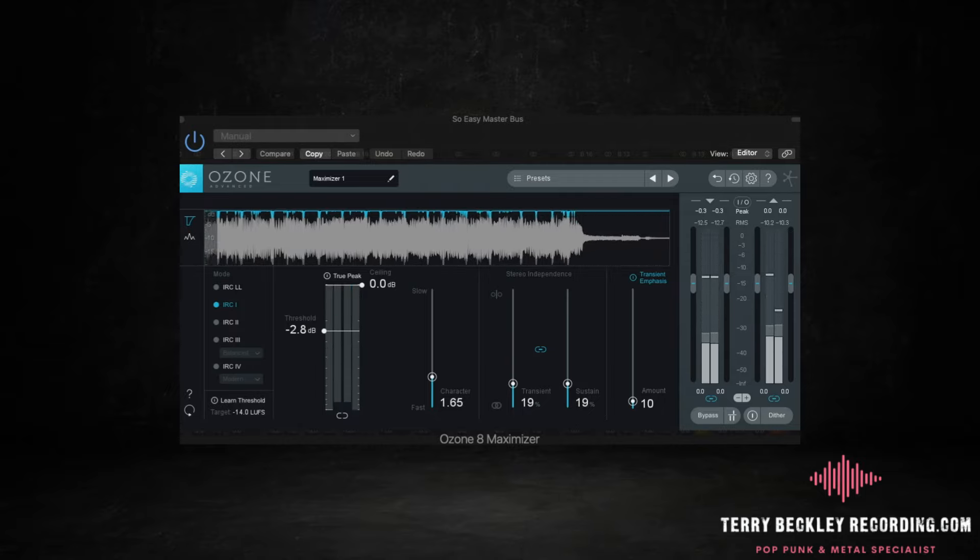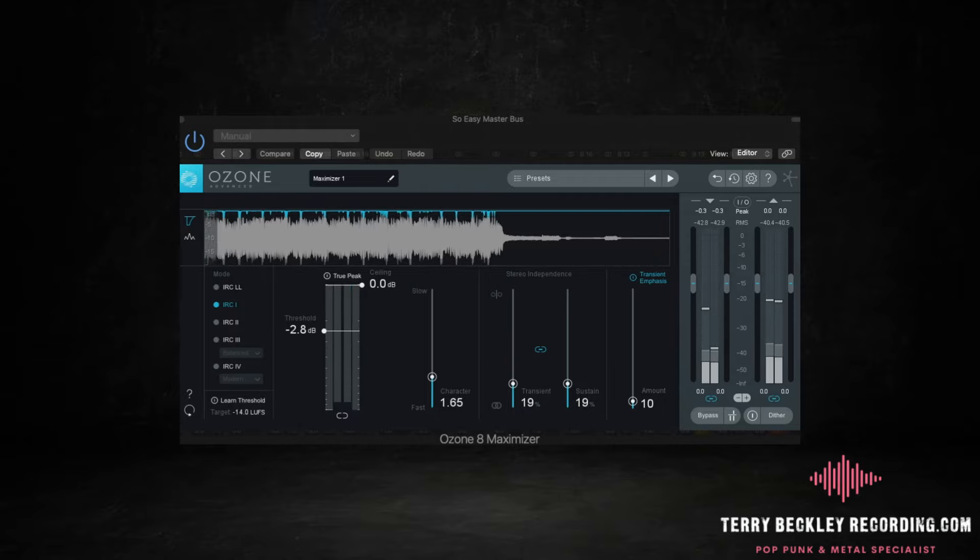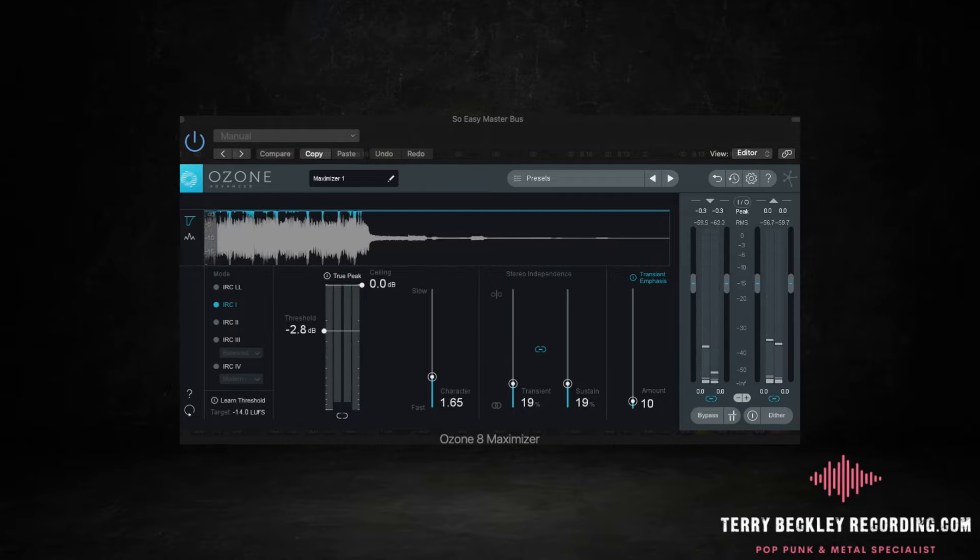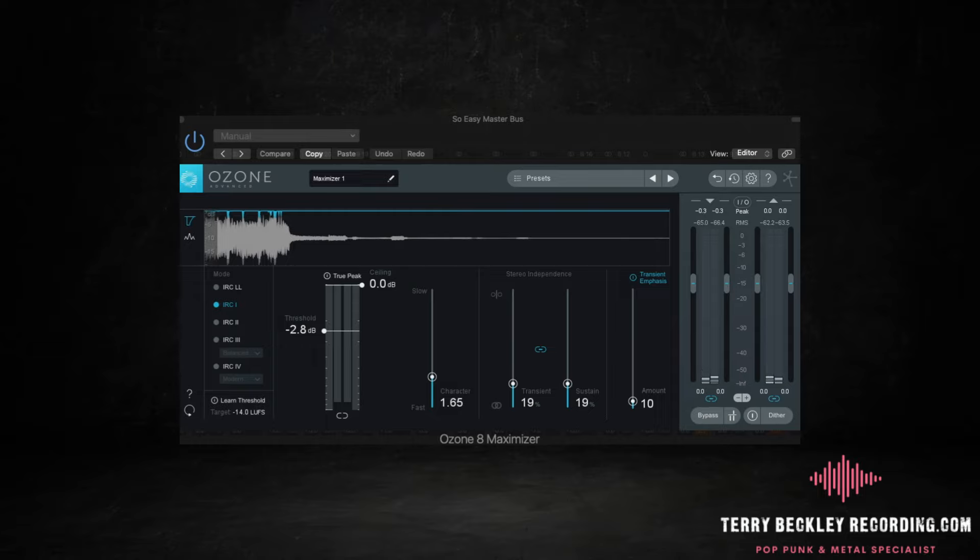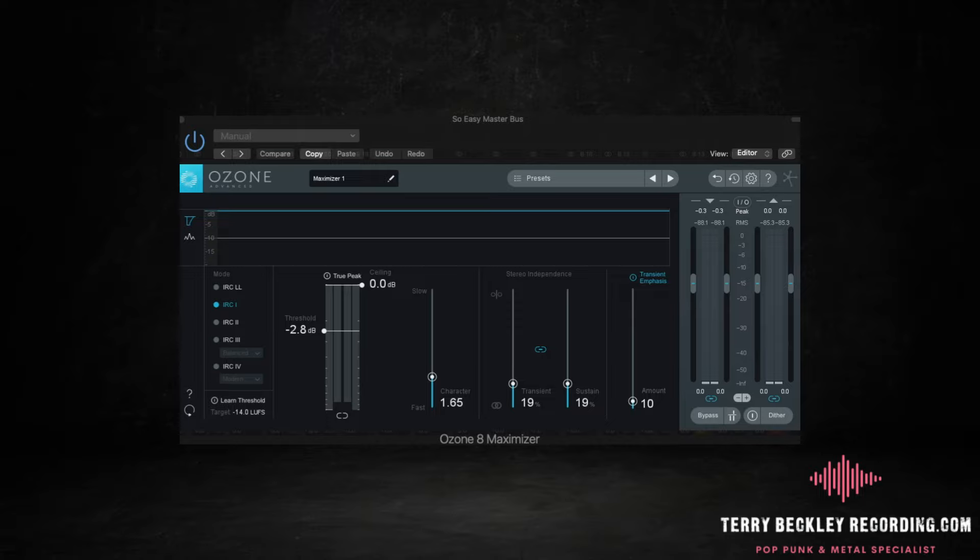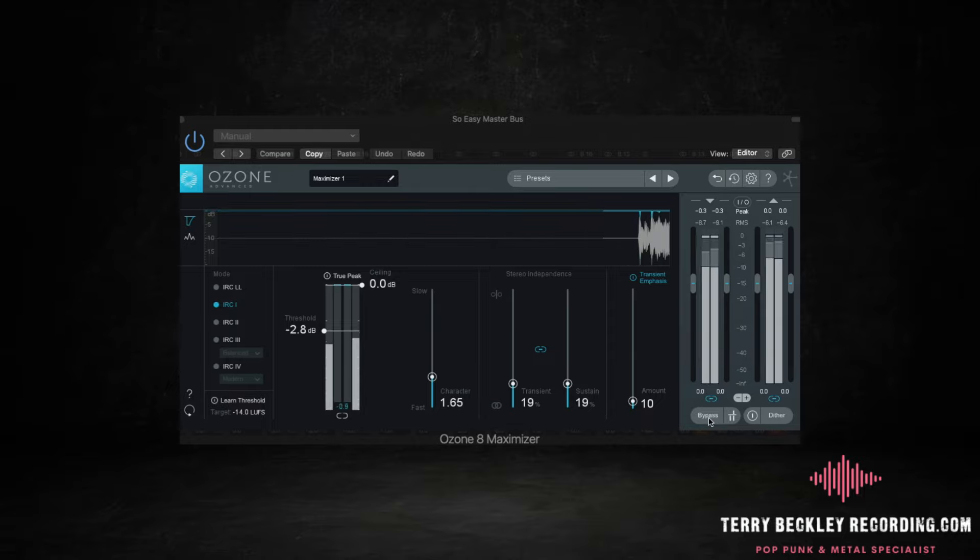Yeah you can see sitting there at minus 8.1. It's got that aggression, it's got that glue. Nothing's jumping out because we've limited it and compressed it in what I think is a cool way. And we can quickly AB this Ozone Maximizer so you can really hear what's happening.